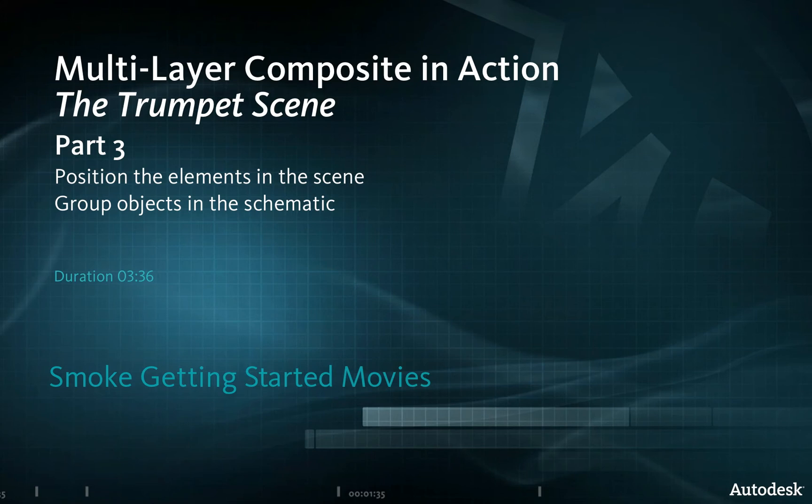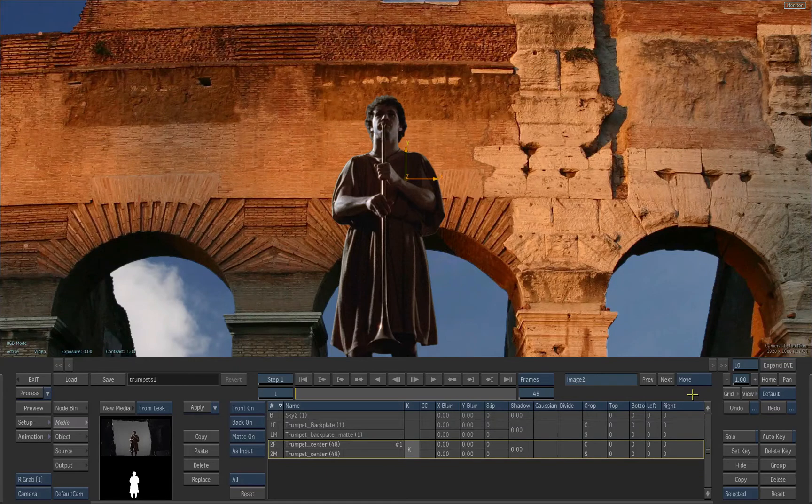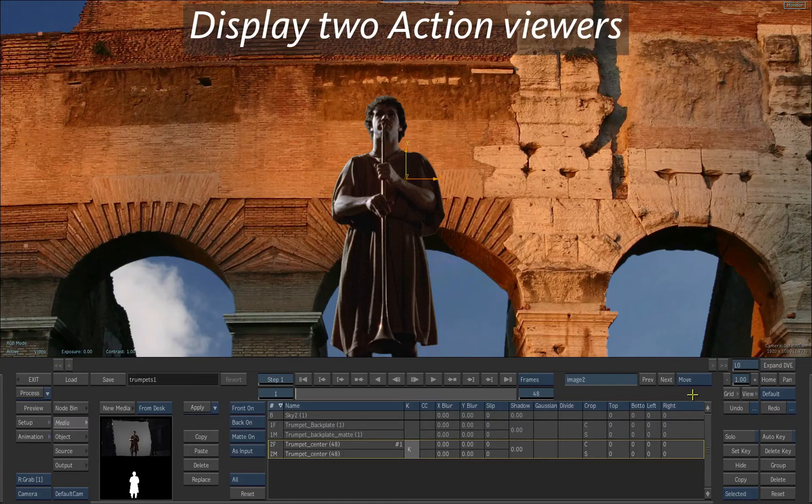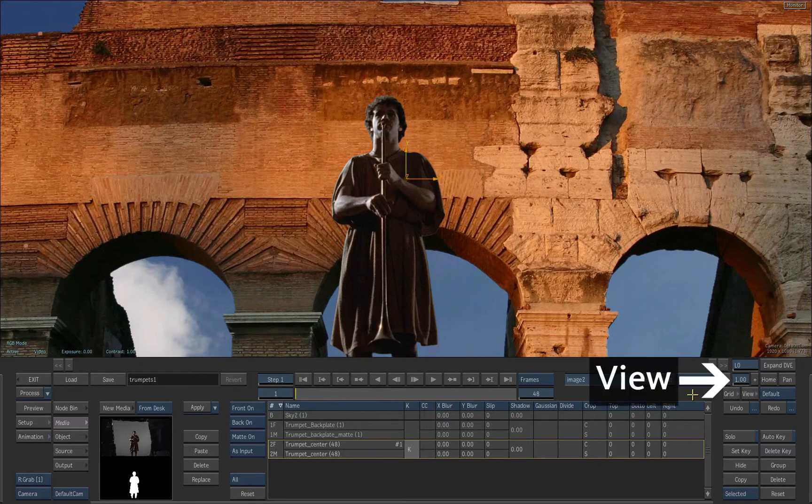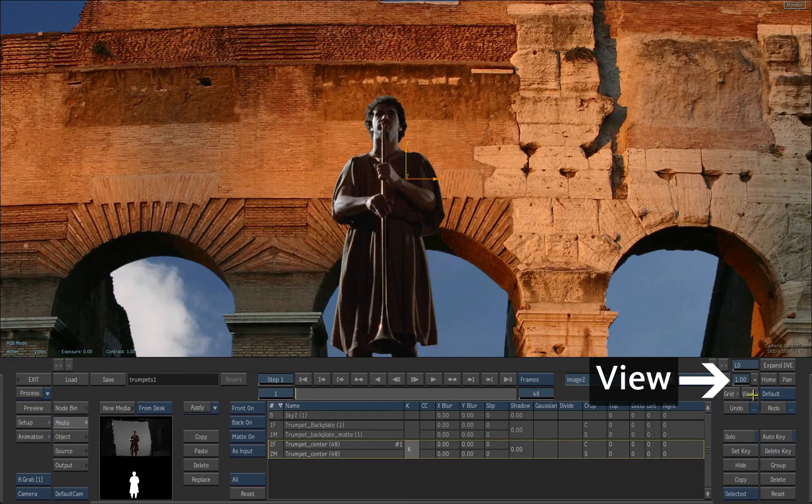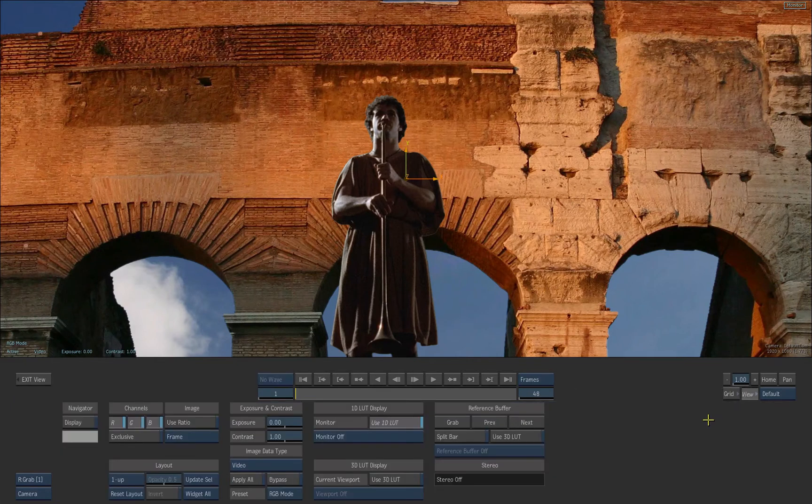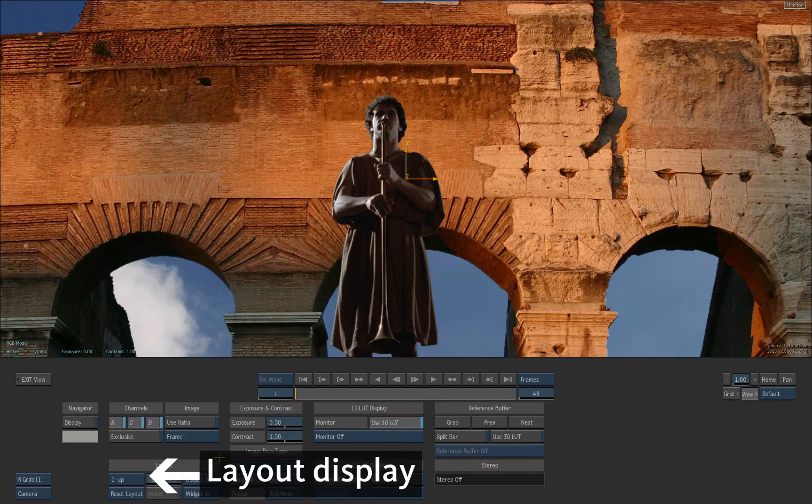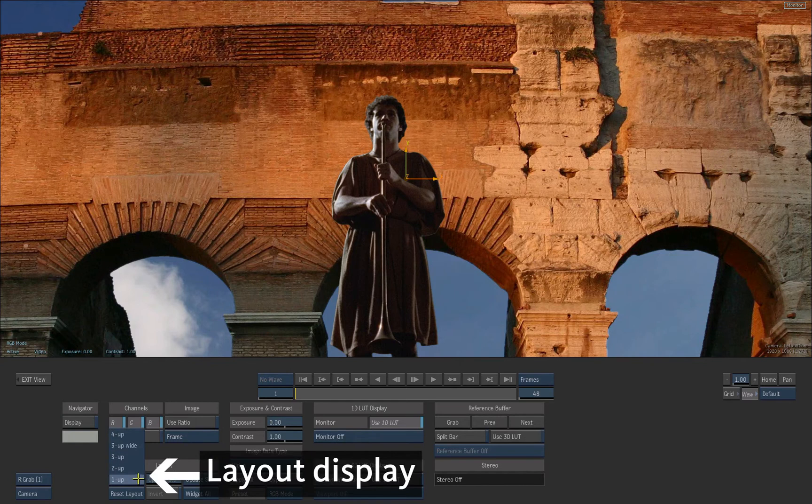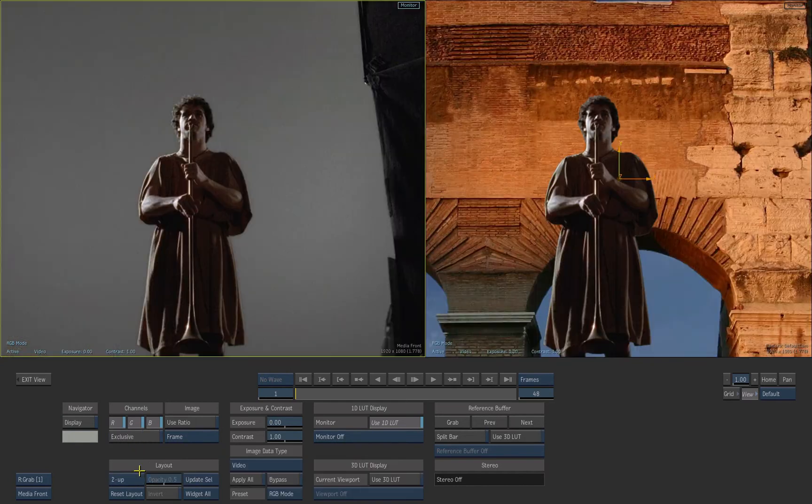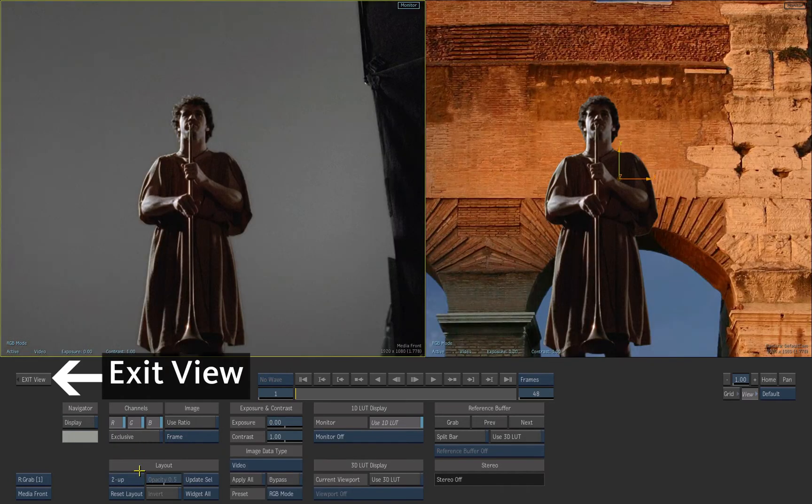In this video, we'll reposition the elements in the action scene. First, switch the layout to To View Up. Click on the View tab and select the layout. Choose To Up. Then exit the View tab.